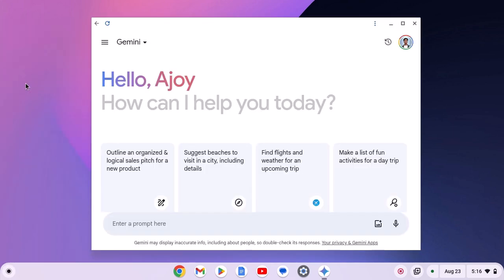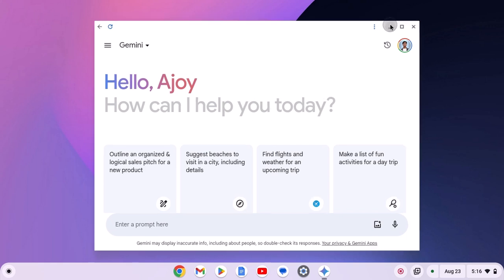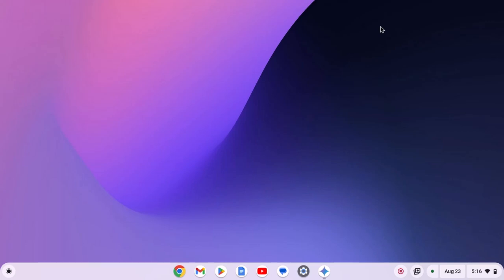So that's it. This is a quick video on how you can install and use Gemini on Chromebook. I hope this video was helpful to you. If you found this video helpful, don't forget to hit that like button and subscribe to the channel for more videos like this. Bye for now. See you in the next video.